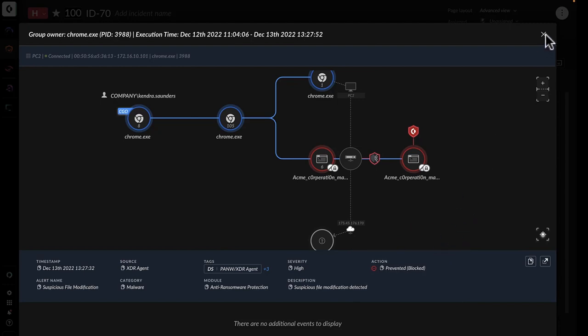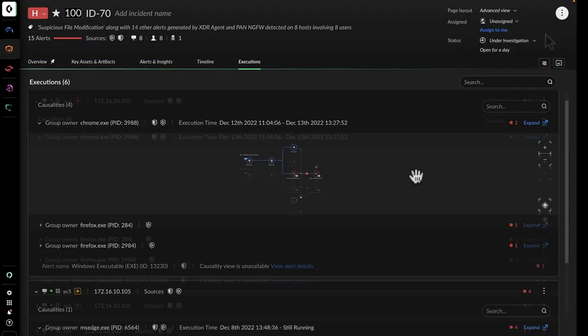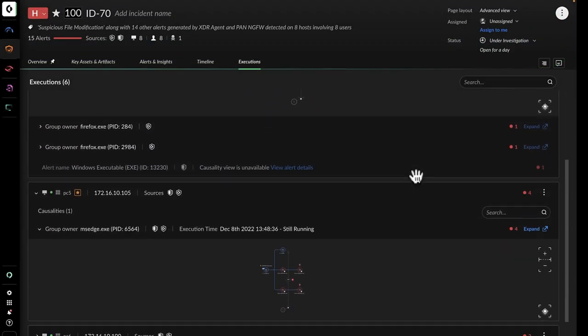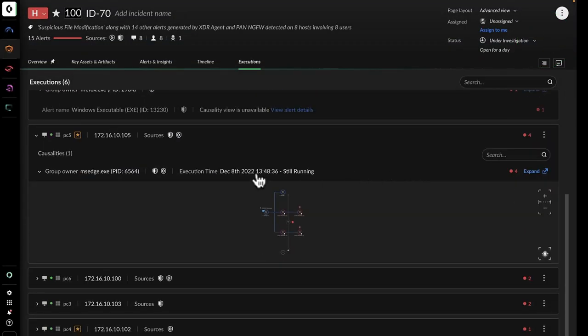John wants to inform his manager and close the incident, but first he needs to make sure the malicious files did not spread laterally through the network.